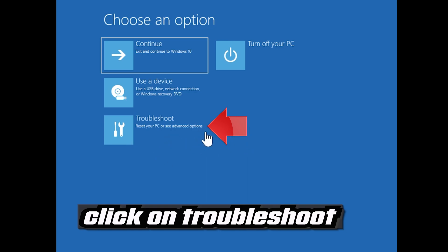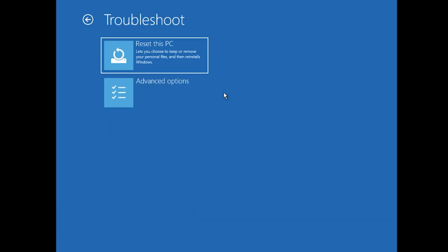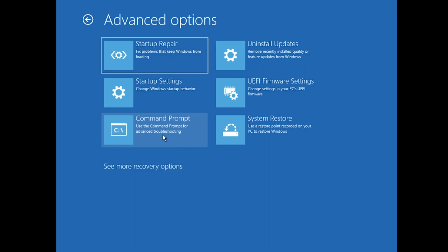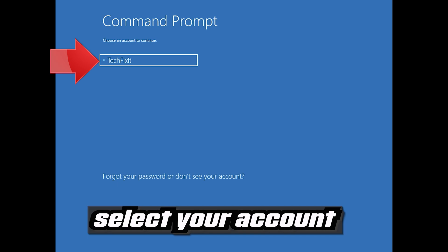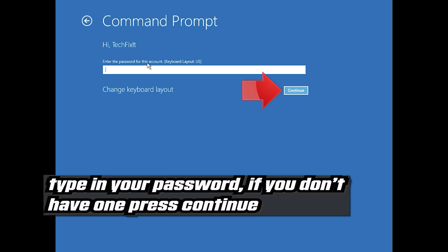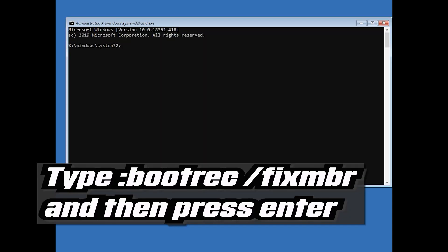If that didn't work, click on Troubleshoot, then click on Advanced Options, then click on Command Prompt. Select your account, type in your password — if you don't have one just press Continue. Now type bootrec /fixMBR and then press Enter.